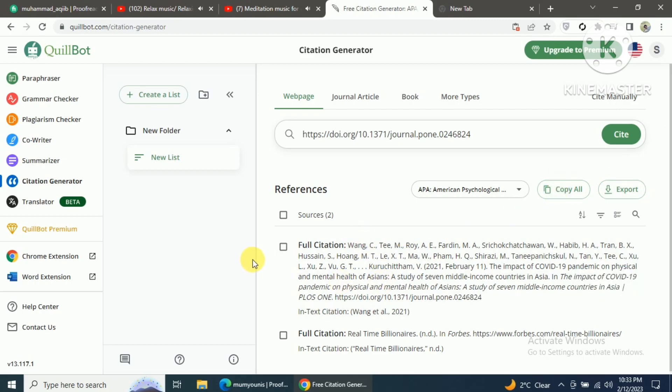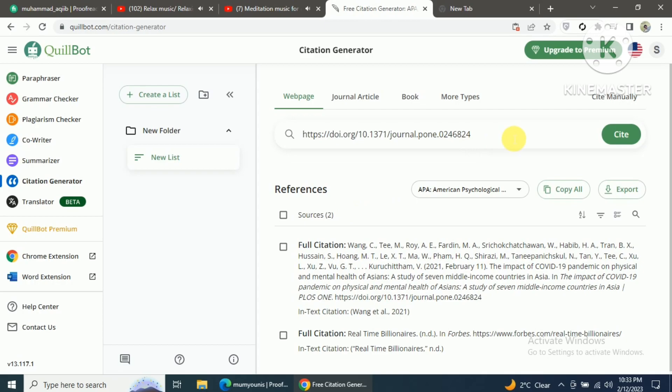In this way you can also generate citations and references for books following the same method. If you like this video and haven't subscribed yet, please make sure to subscribe and hit the like button for more interesting and important videos on referencing and formatting.